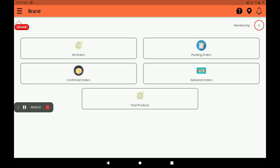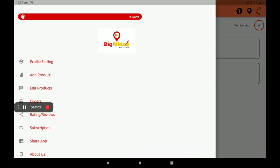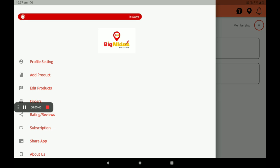On the top left side, three lines (hamburger menu) are shown — click on this and the side screen will open. A green color line means your shop is open and active; a red color line means your shop is inactive or not open.